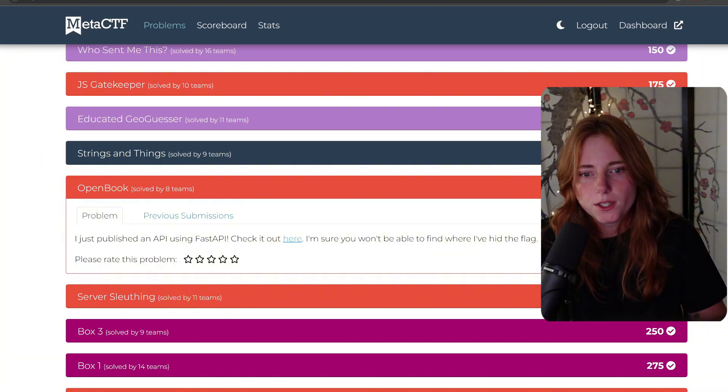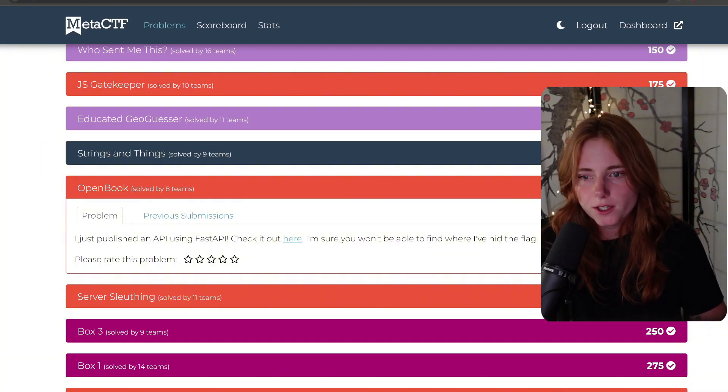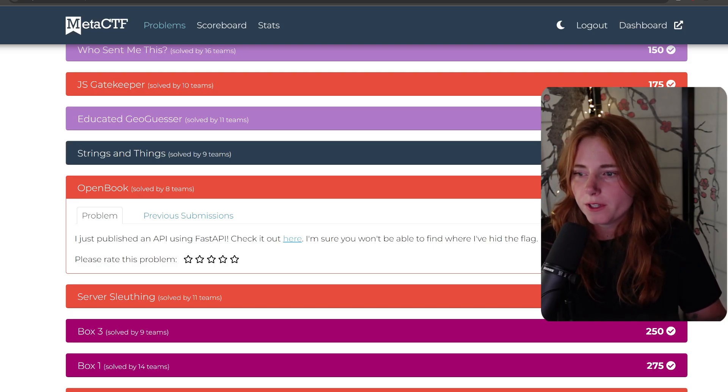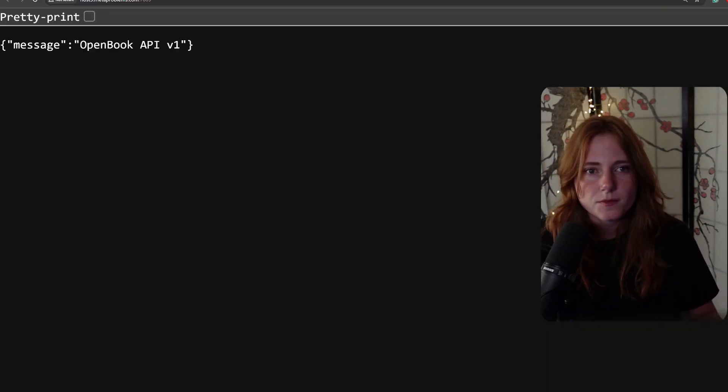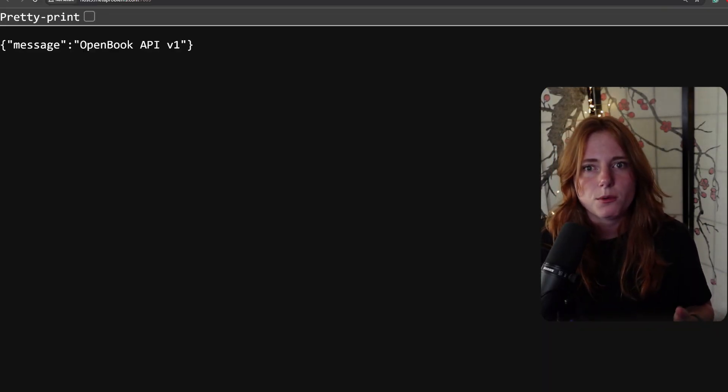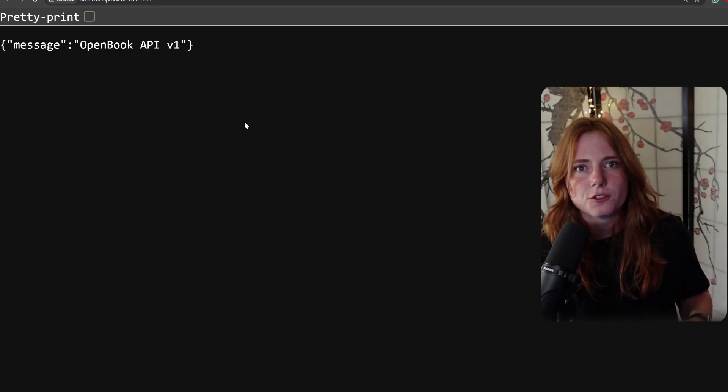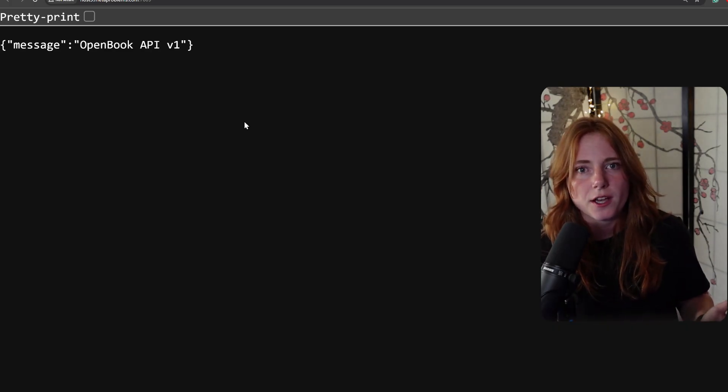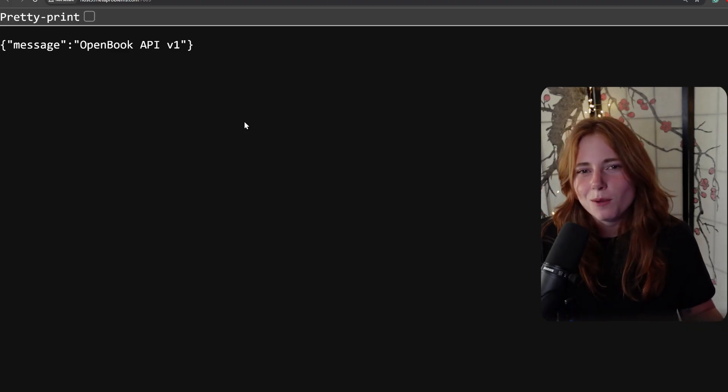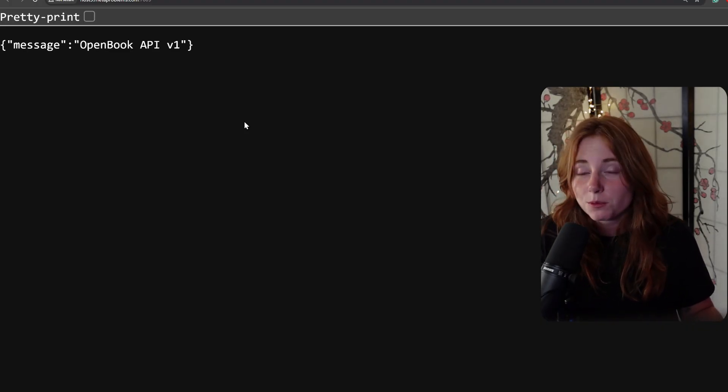Next one is Open Book: "I just published an API using FastAPI. Check it out here. I'm sure you won't be able to find where I've hid the flag." Here it is - message: Open Book API v1. For this API, if you research FastAPI, they have something called Swagger UI. I'm not too versed on API exploitation, which I should be more versed on it.